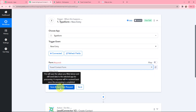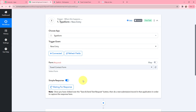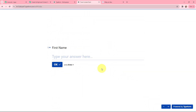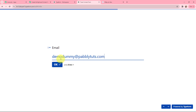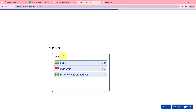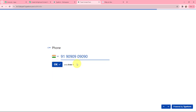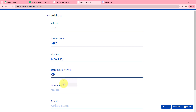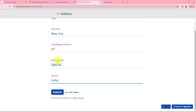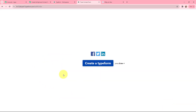Once I've selected the form I'm going to click on Save and Send Test Request. It is now waiting for a response, which means I need to do a test submission so the response can be captured in Pabbly Connect. Here is my Travel Contact Form — I'm going to fill it out with demo details: first name 'Demo,' last name 'Dummy,' email 'demodummy@pably.com,' a dummy phone number with country India, and dummy address details. Now I'm going to click Submit. The form submission is done.